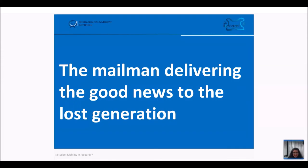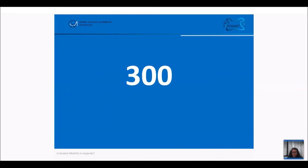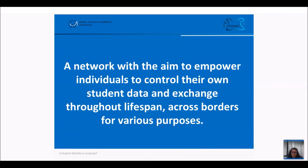Let's go back to play again. This is a little bit of a provocative category: 'The Mail Mail Delivering the Good News to the Lost Generation' — for 300 points. A network with the aim to empower individuals to control their own student data and exchange it throughout their lifespan across borders for various purposes. For those who attended the conference the previous days, you might know that. Any guesses?